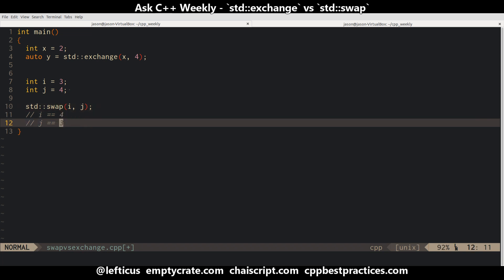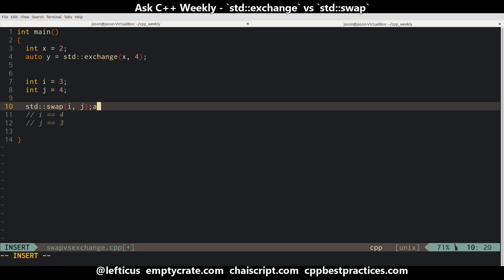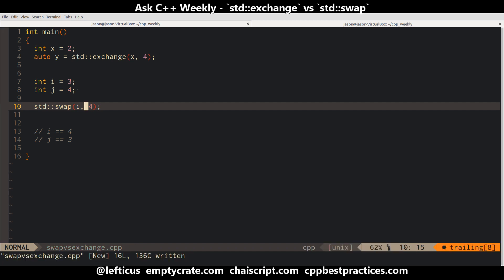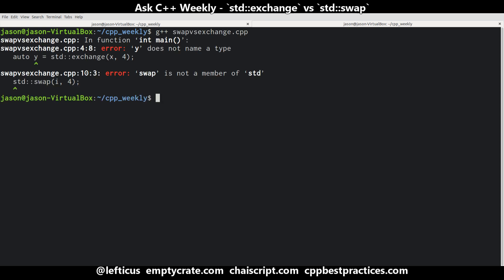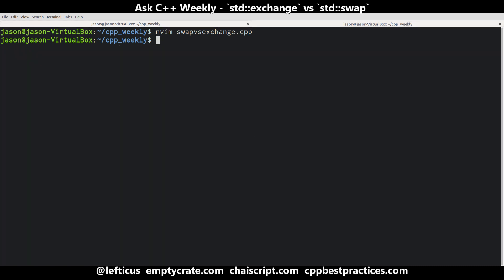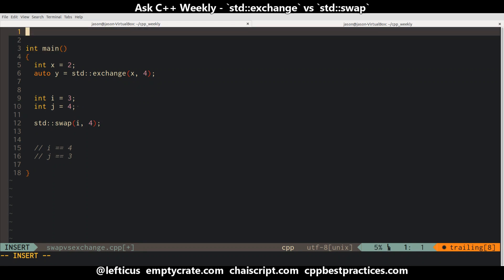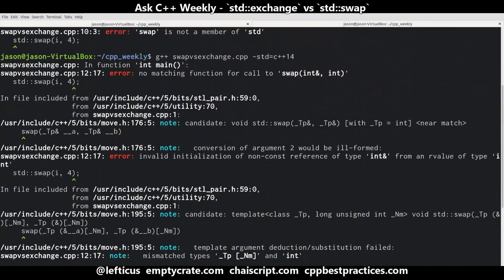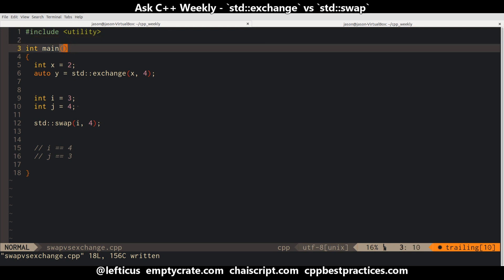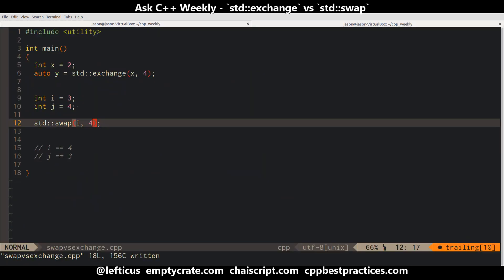An important note on the semantic differences here is that swap is going to require both of its parameters to be non-const references. So if you wanted to do swap(i, 4), that's not going to compile. We'll just double-check — and we need to include proper headers for these, which are in utility. So with our call to swap on line 12, we're getting all kinds of errors because it can't take a reference to the value 4.